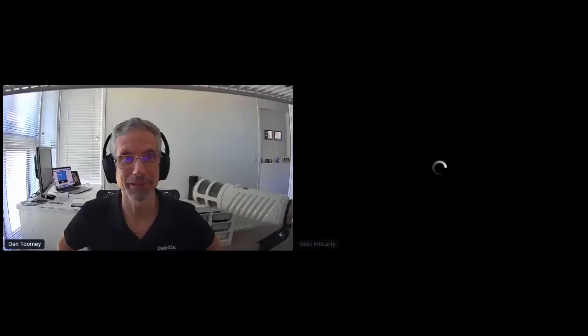Next up, we've got a presentation that's very relevant for this period in time. We've got Mac McLarty and Sajuna Verma from MuleSoft, and they're going to talk to us about a COVID-19 API case study.